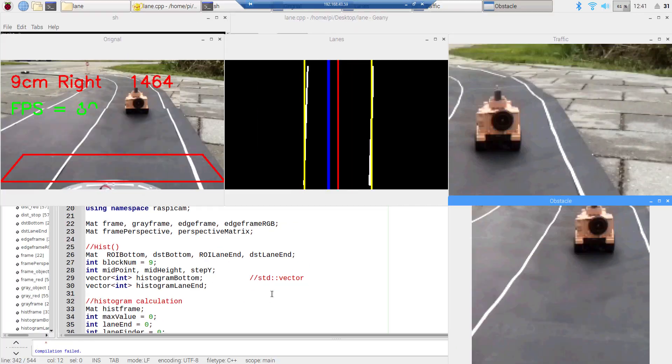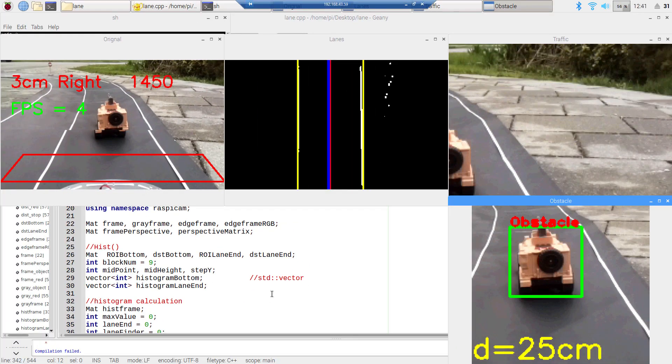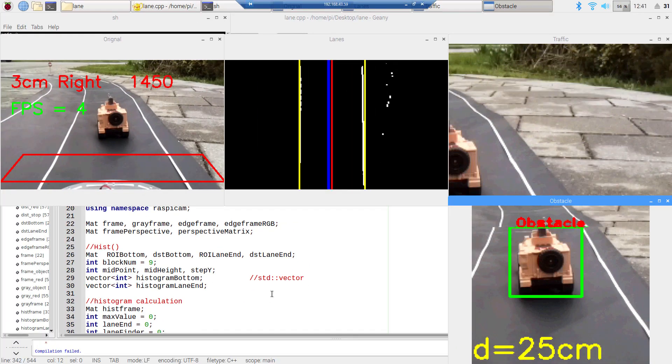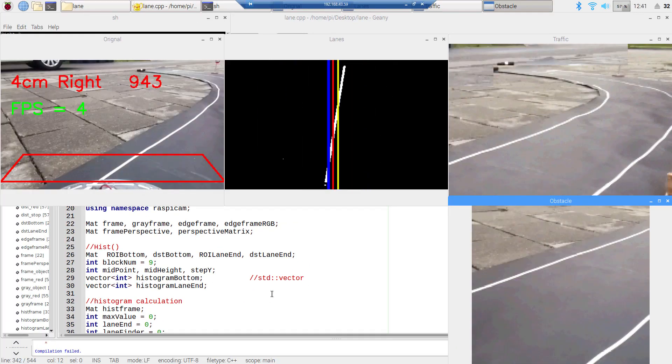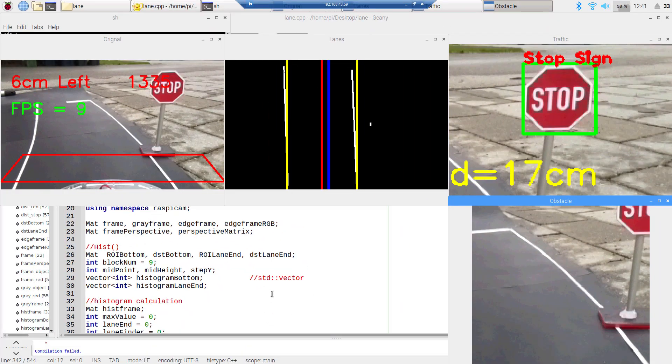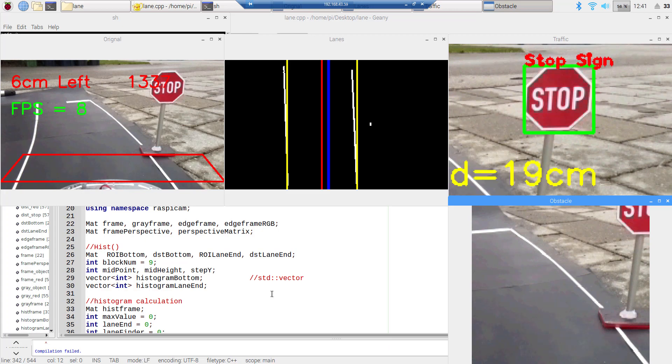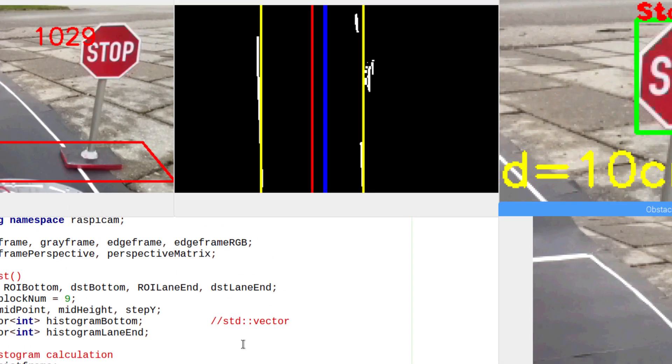To detect objects, stop signs, and traffic lights, you will learn machine learning, which is a very popular and powerful resource nowadays. We know machine learning grants our computer systems entirely new abilities.